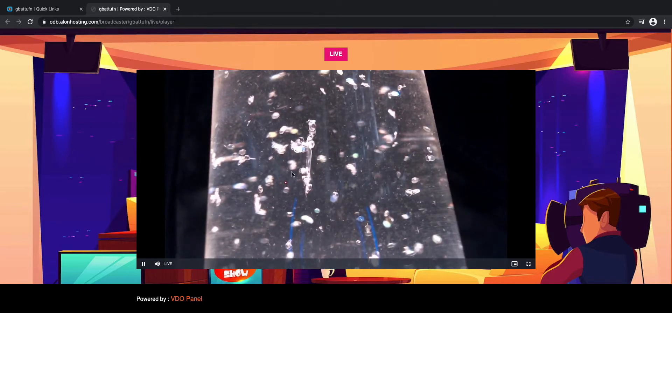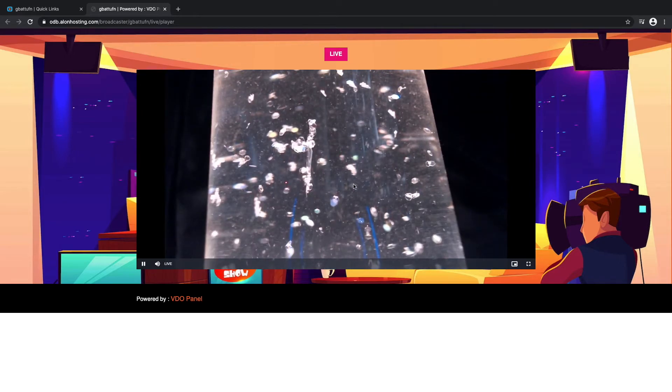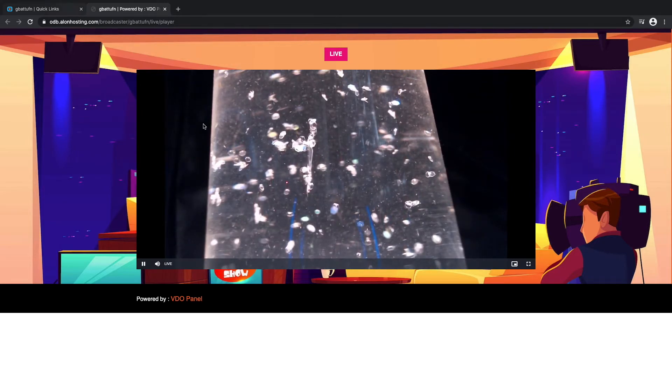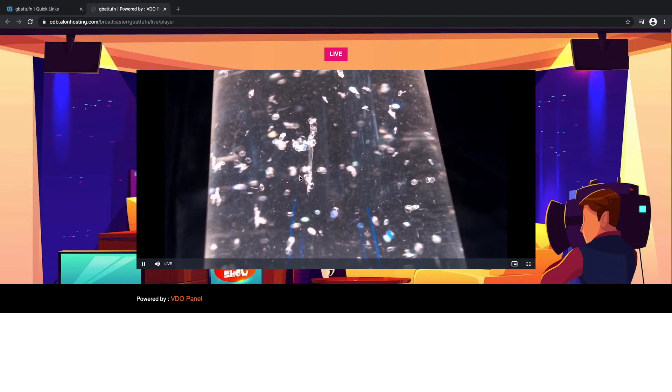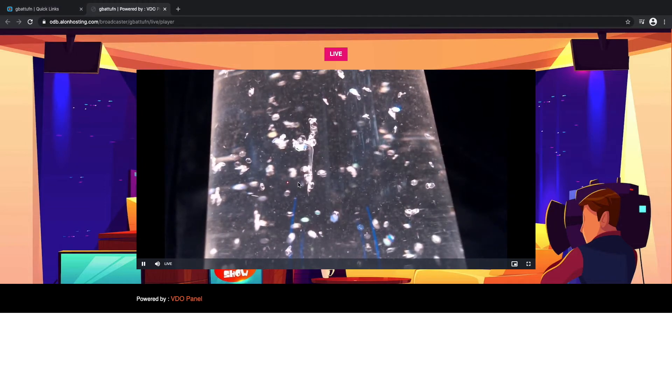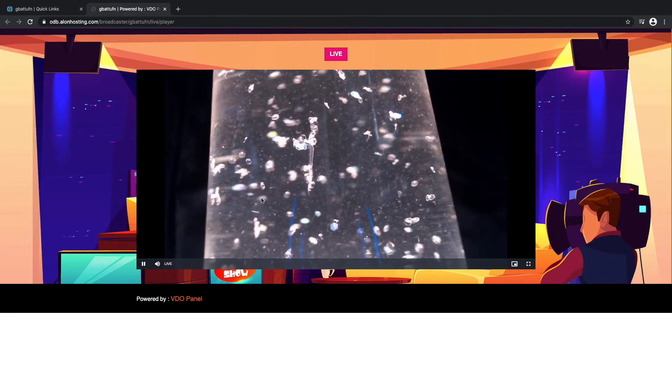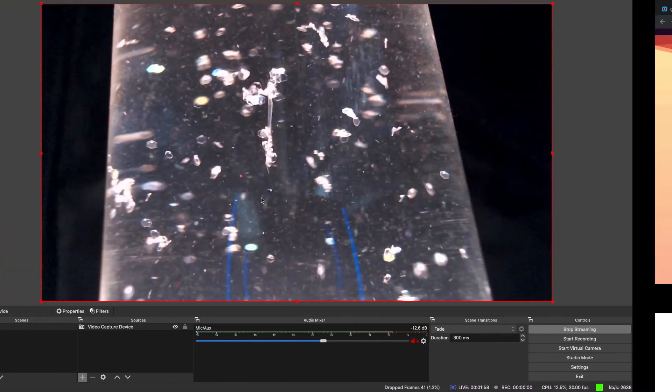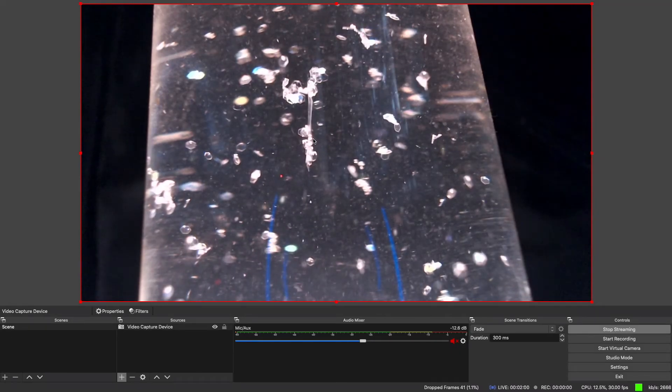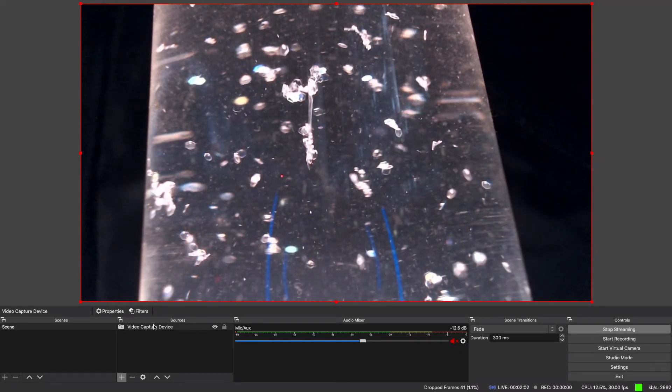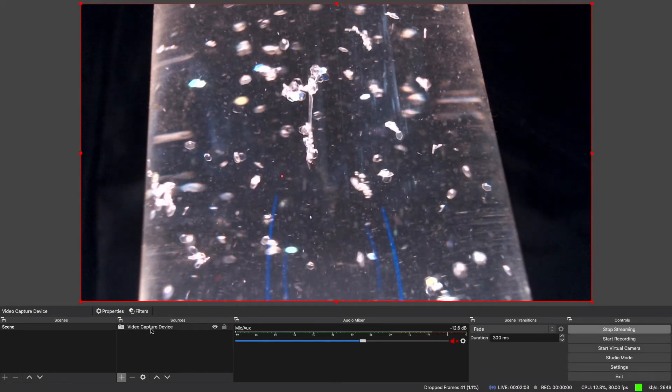That allows viewers to tune into your live video stream. And as you can see this is live streaming right now from my webcam that I have configured through my OBS software here as a video capture device.